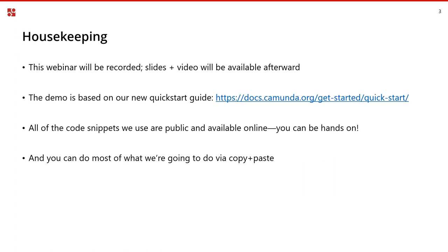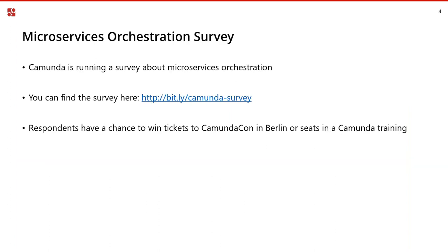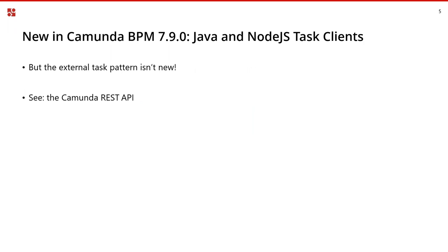You can see the slides URL where to find the quick start guide. Almost all the code we'll be using is publicly available — you don't need to write any code to do this yourself, so we encourage you to get hands-on after the webinar. Also, we're running a microservices orchestration survey until July 30th, with giveaway tickets to CamundaCon or Camunda training as a token of appreciation.